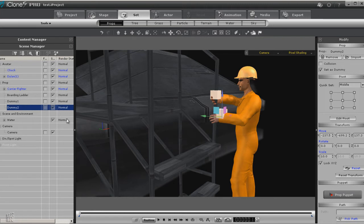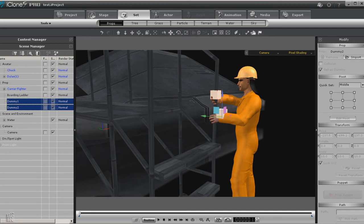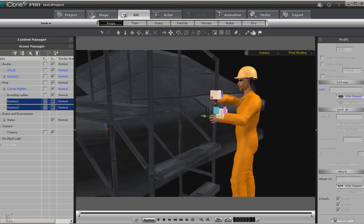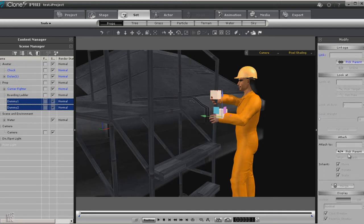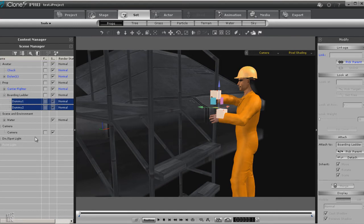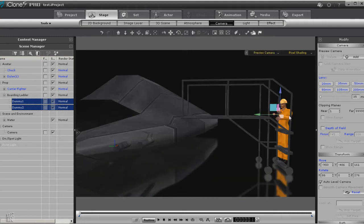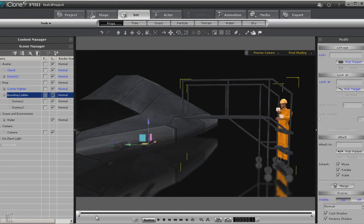Now what we need to do is be sure we attach our dummies to whatever we're moving. In this case that will be the boarding ladder. So I'm going to select the two dummies and I am going to attach it to the boarding ladder. This way when we move the boarding ladder, then the hands will at least try to reach for the ladder.